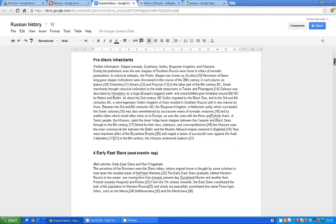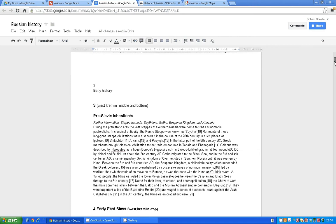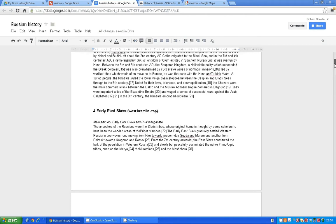Second and third. Early history. And then inhabitants. Number three. Number four. Early East Slavs. So on and so on. And this is all stuff.